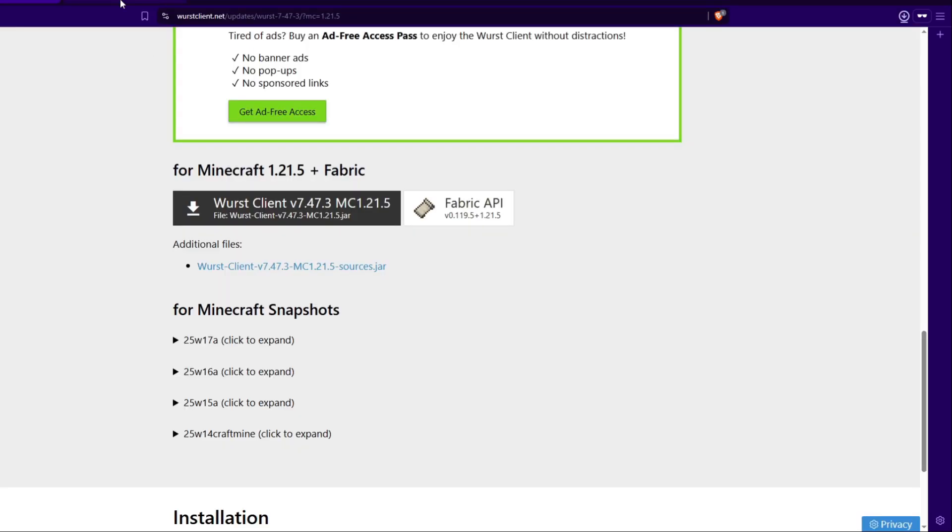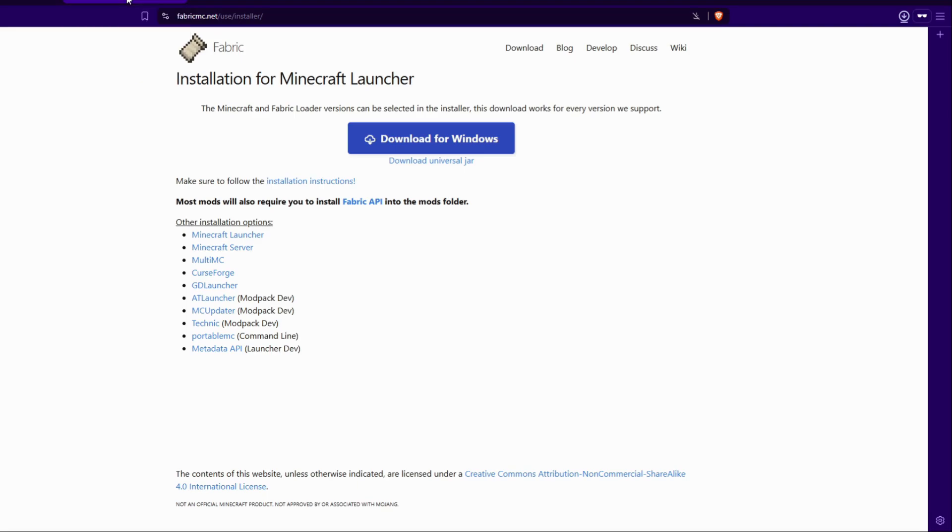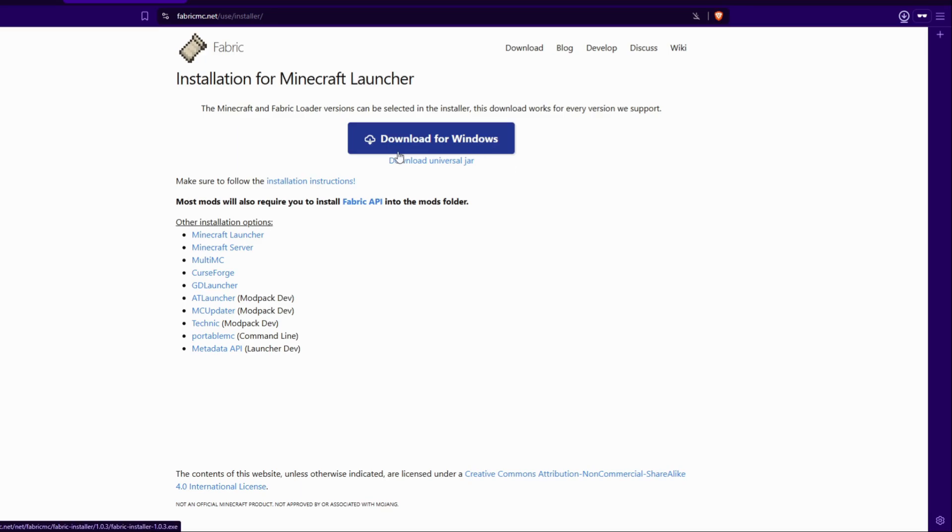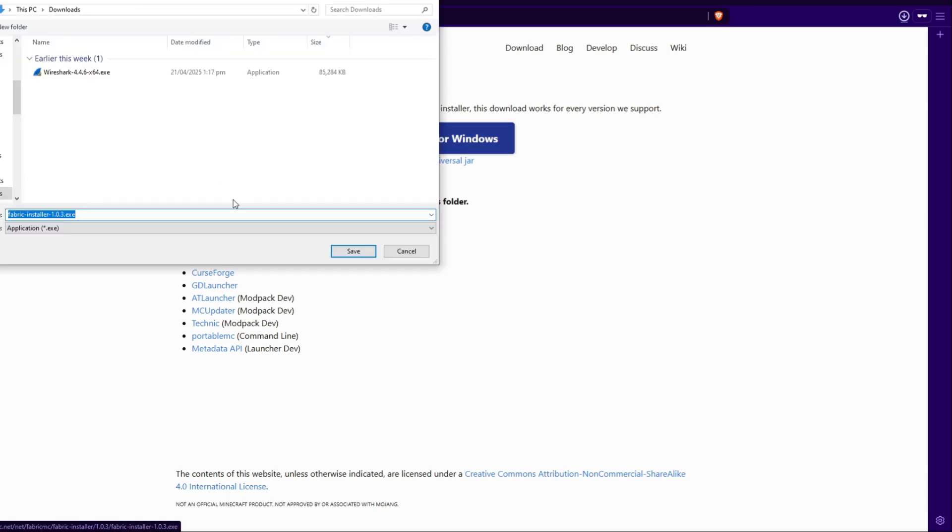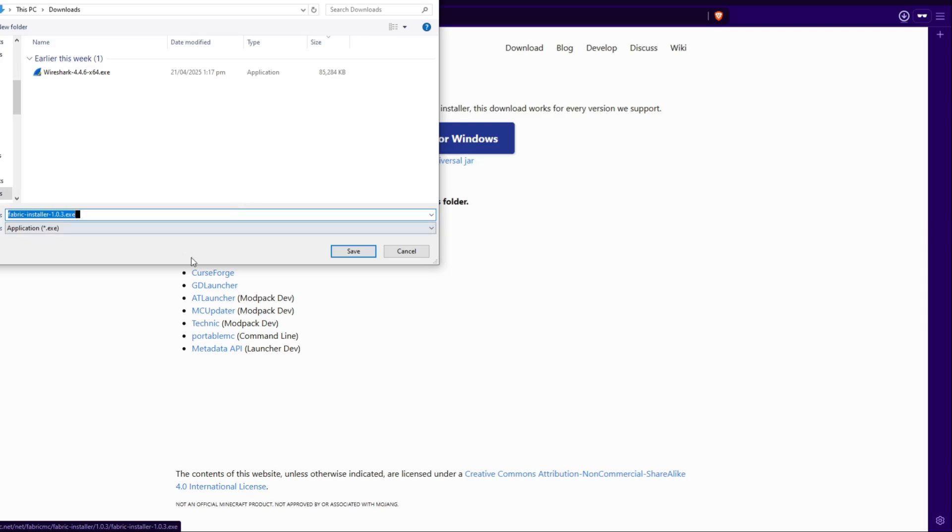Once we've done that, we can head over to the Minecraft Fabric installer and just click this little download for Windows button. And that should give us a prompt to save the installer for Minecraft Fabric to our downloads folder. If we just go ahead and click this, it should give us a little exe. You can save this in the downloads folder as well. And that is everything that we're going to need to download.